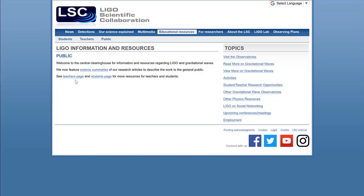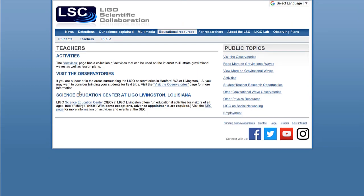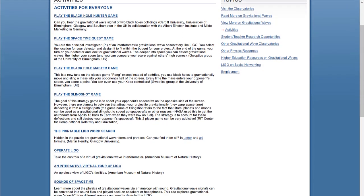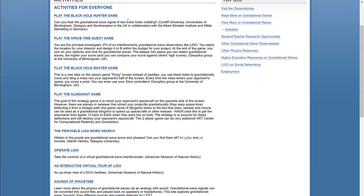By clicking on there it'll take us to this page with additional activities for teachers. While there is information about visiting the observatories, we're going to focus more specifically on the activities. This activities page will bring a host of resources that are available to understand LIGO and black holes a little bit better.